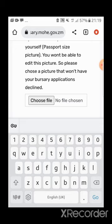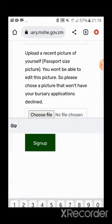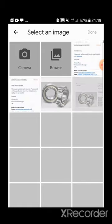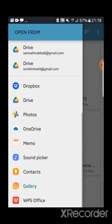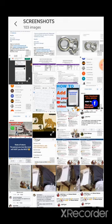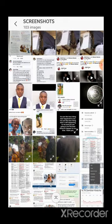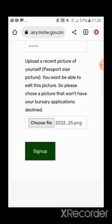The next thing you have to do is upload a photo of yourself. The supported format is JPEG. Just click 'Choose File,' go to your phone gallery, and select your photo. I'll open my gallery and choose a photo of myself, then click 'Sign Up.'